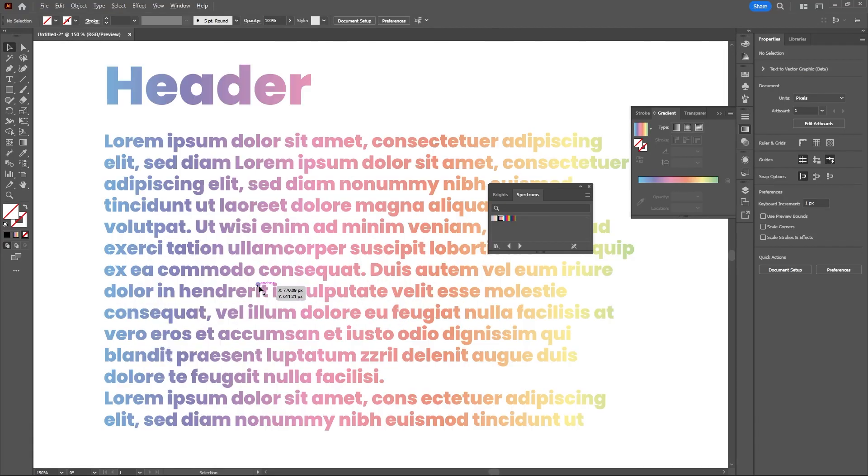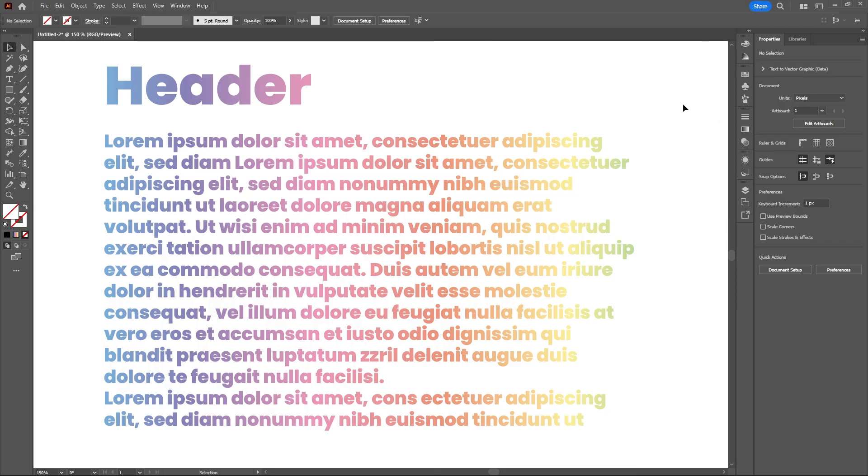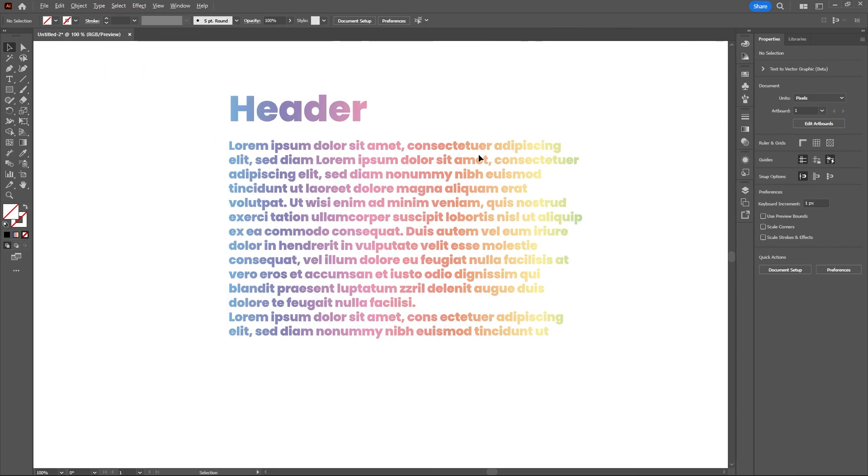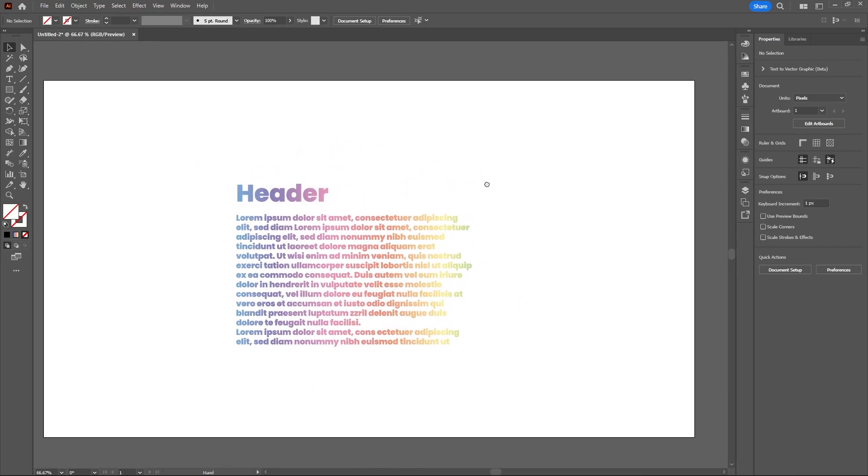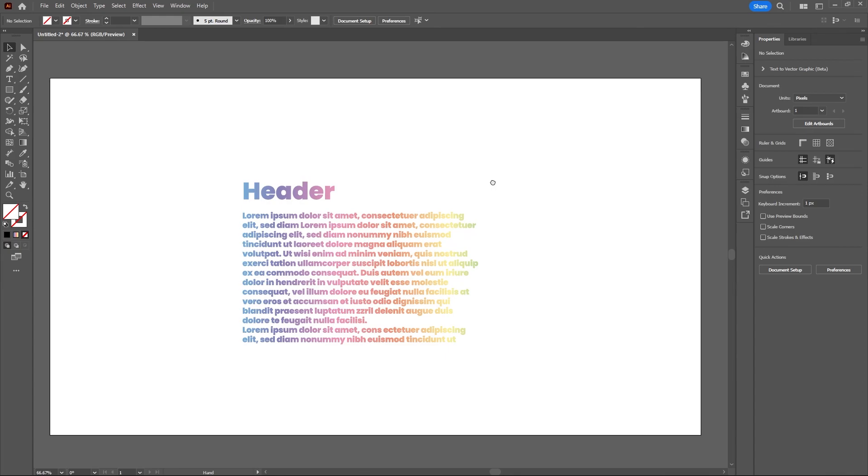We have our text with the gradient behind and that makes a really cool effect. I hope you found this video helpful. If you did, make sure to leave a thumbs up and subscribe. It helps a lot to support the channel and to continue making content like this. Thanks for watching and I'll see you in the next video.